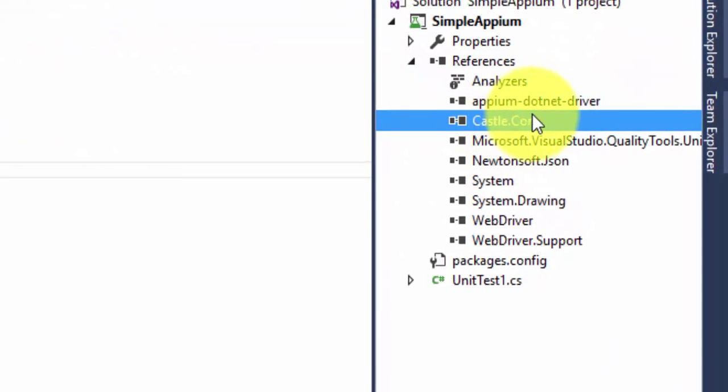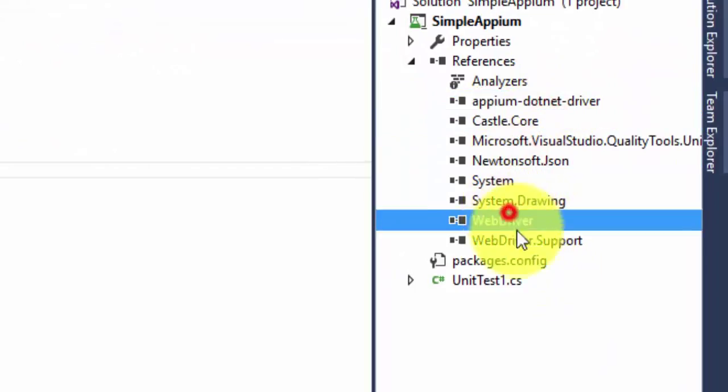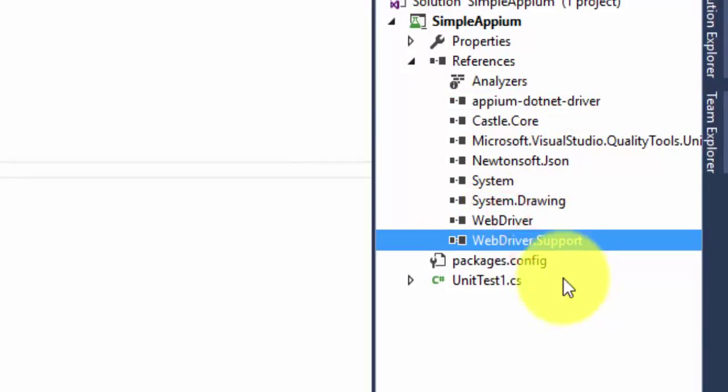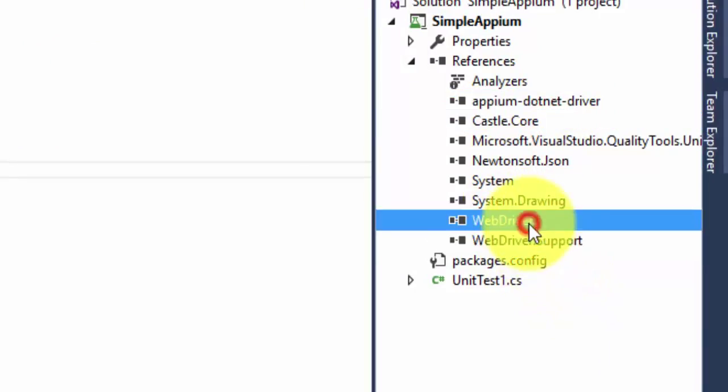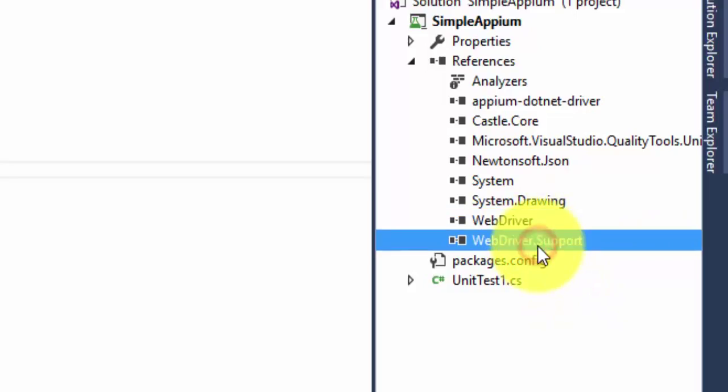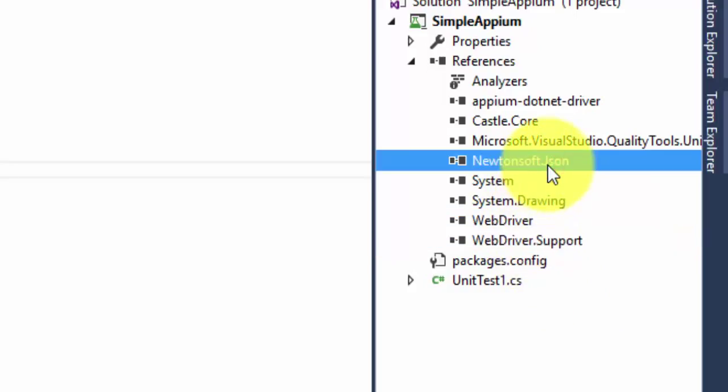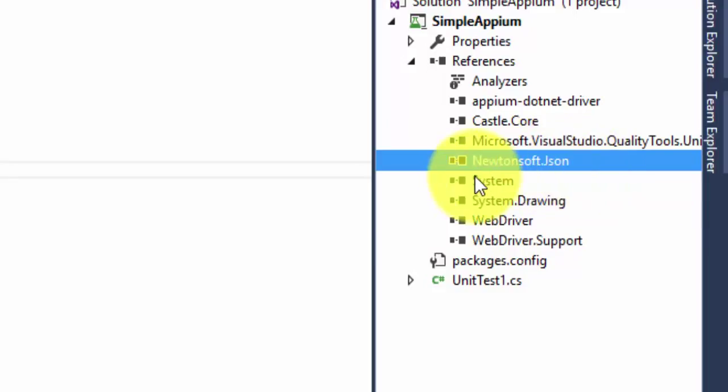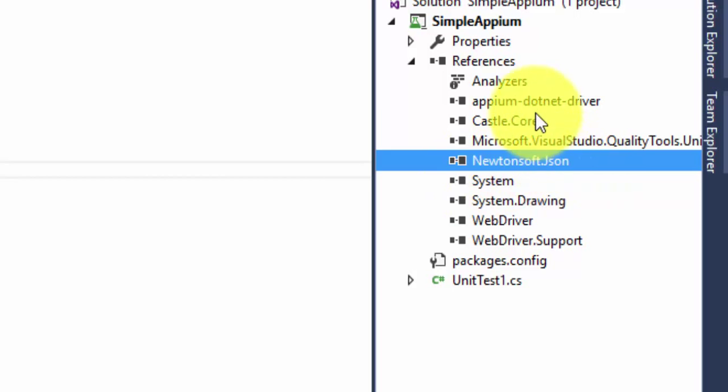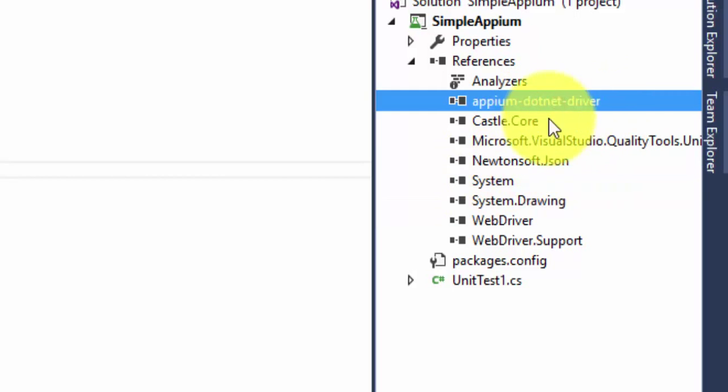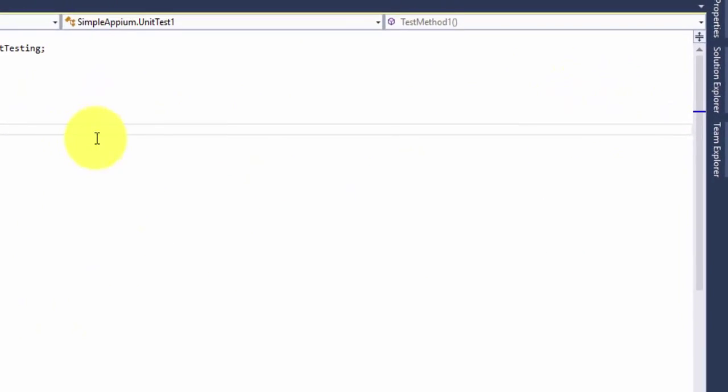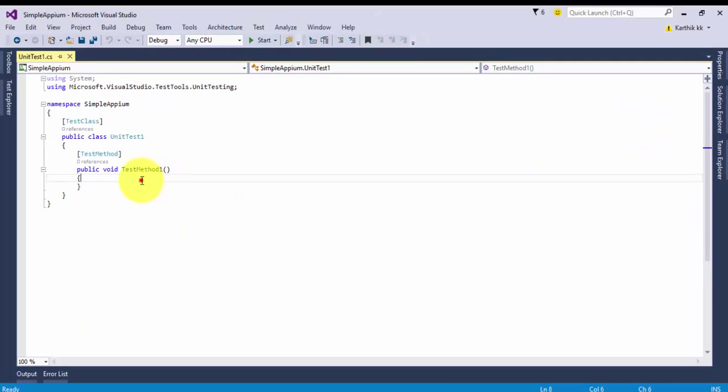Now you can go to the reference and you can see that a lot of things are automatically added for you. Since Appium runs on top of WebDriver, the WebDriver and support is being added. Since Appium requires JSON parsing stuff for communicating with your client library with Appium server, this JSON is also required and this is the Appium.NET driver. Everything is automatically installed for you so you don't have to worry about that.